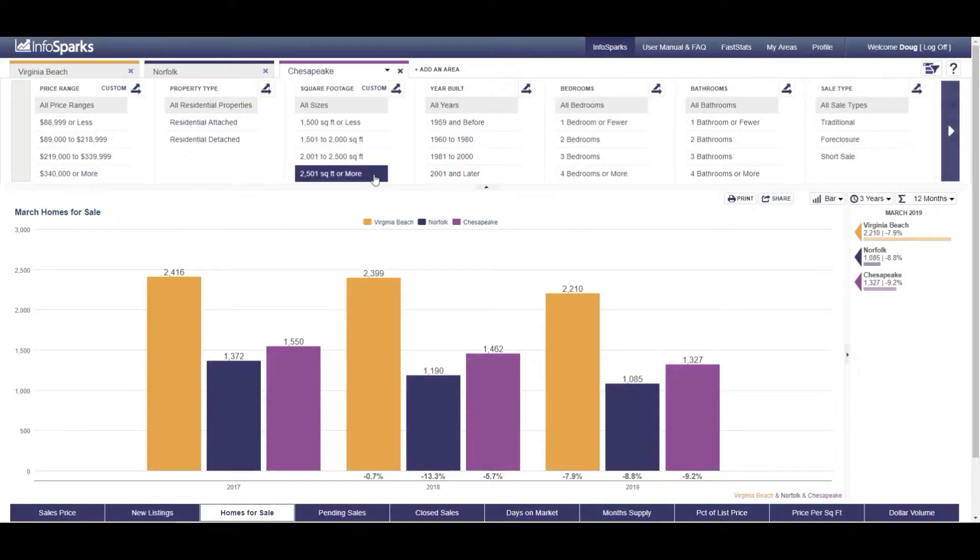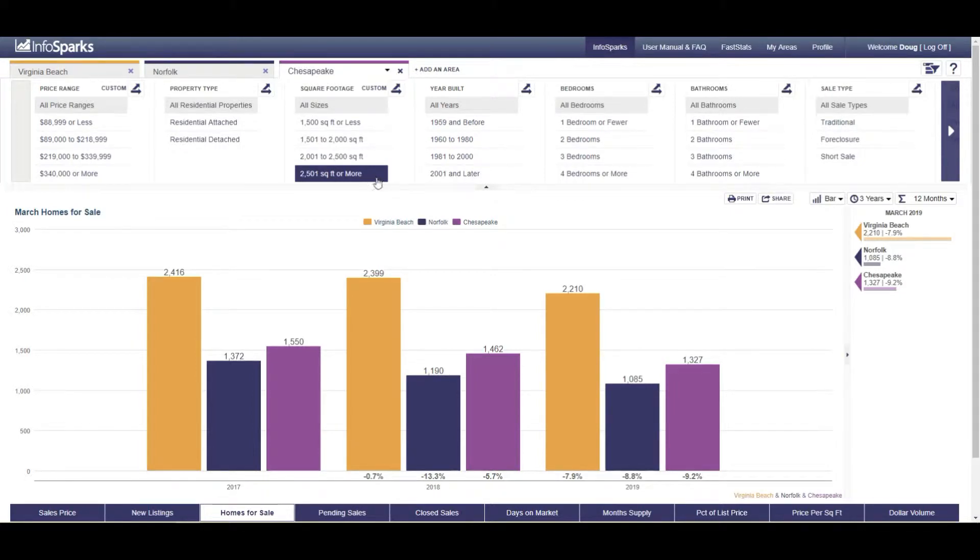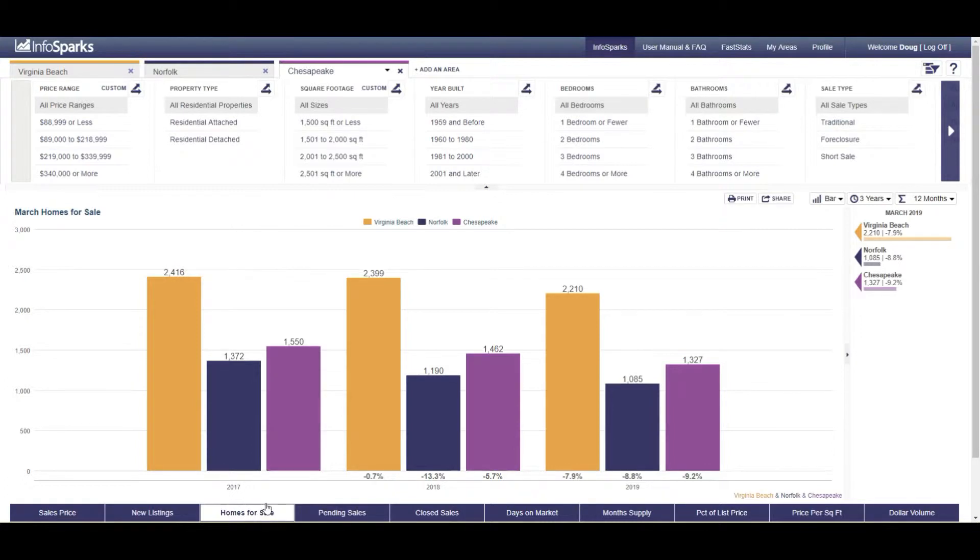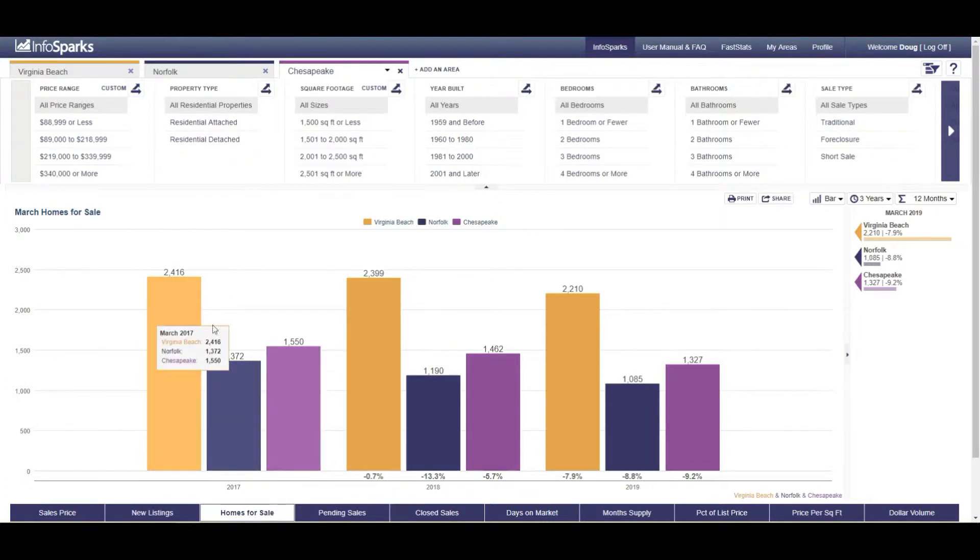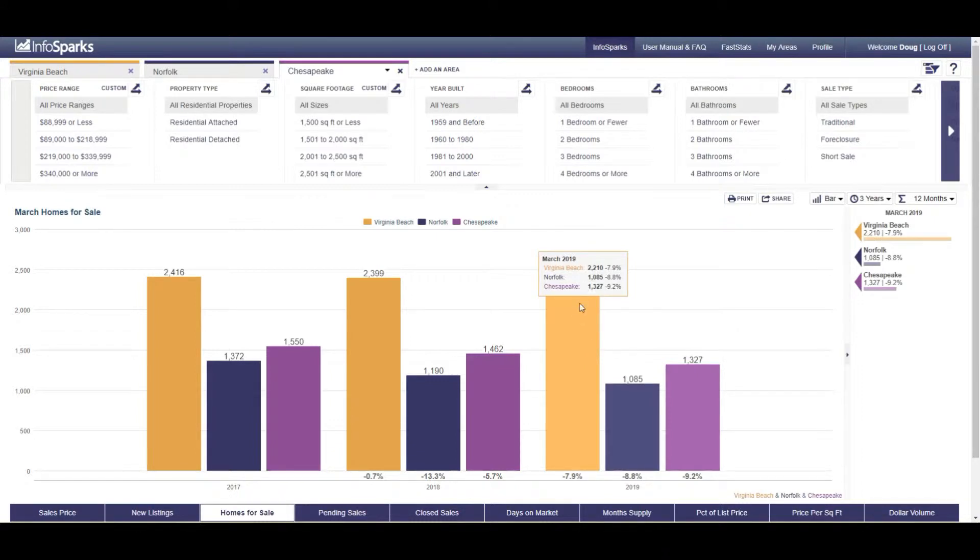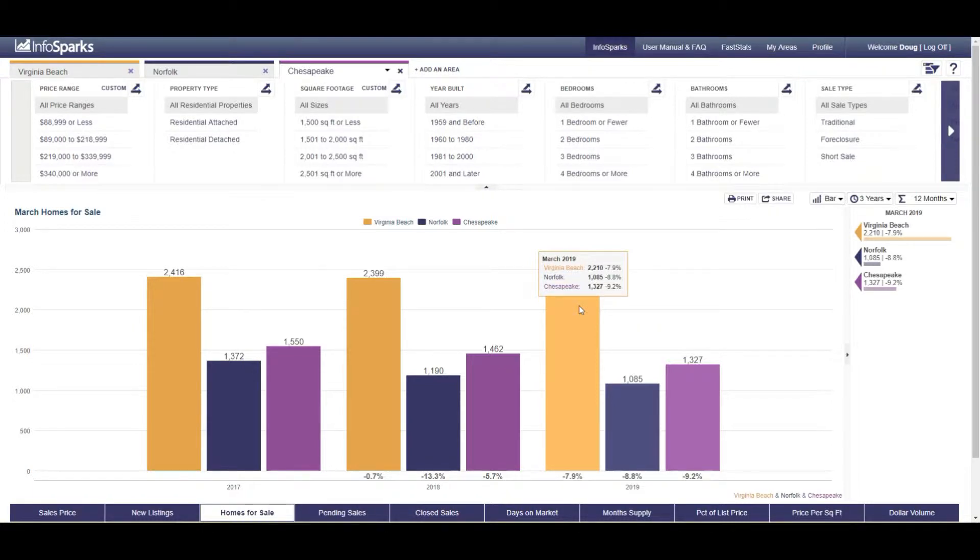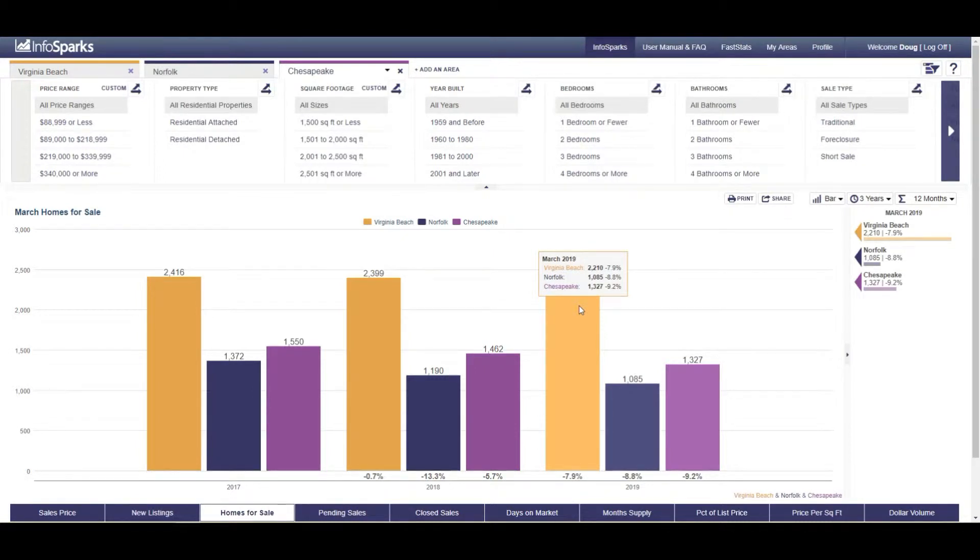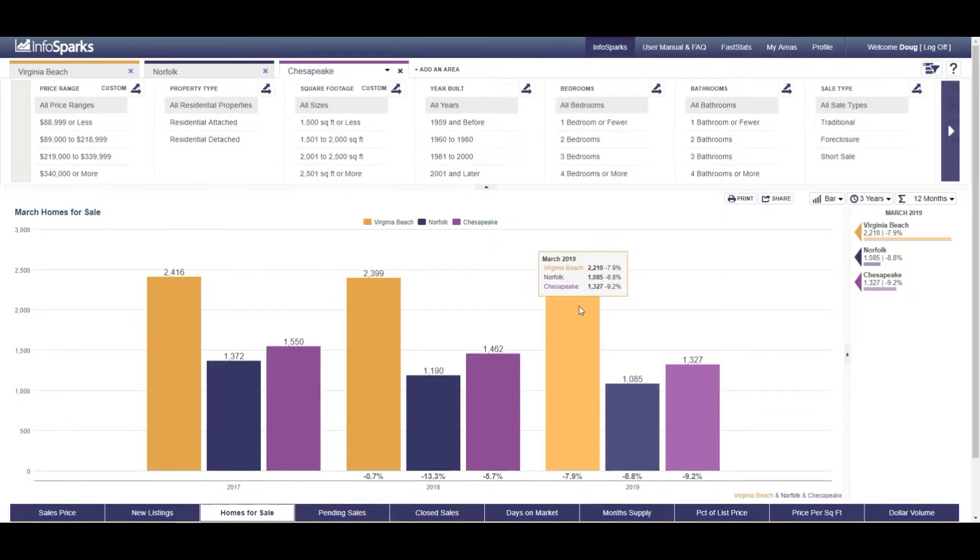So we're going to start off looking at this bar graph over the last three years of homes for sale. You can see the graph that we've chosen, homes for sale. This is going 2017, 2018, 2019, and over here you can see the numbers. Virginia Beach down 7.9% versus last year 2018 for March, Norfolk down 8.8%, and Chesapeake down 9.2%.